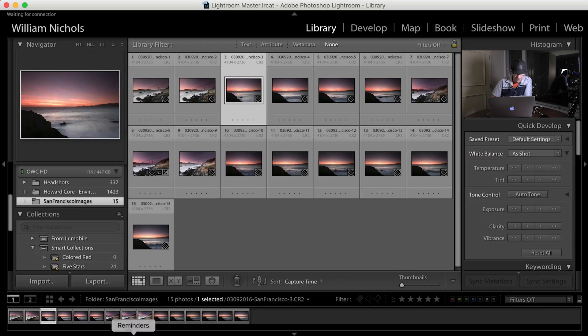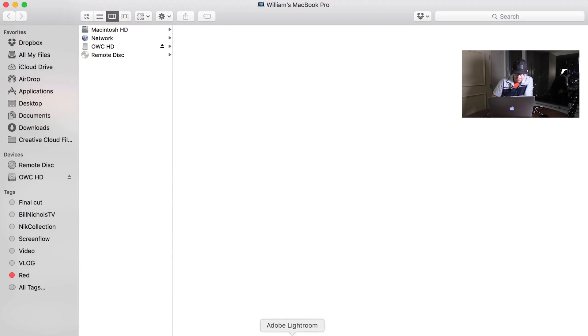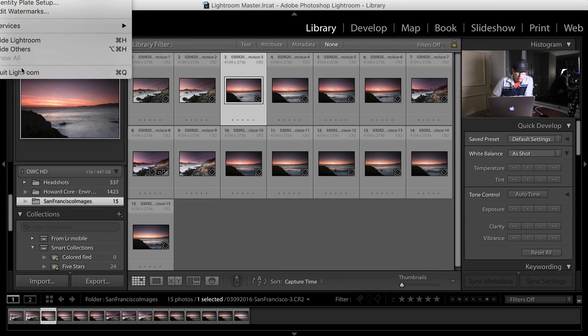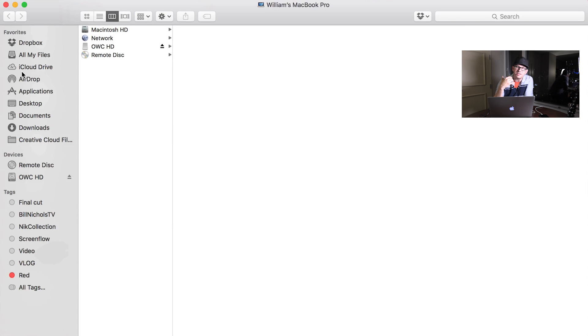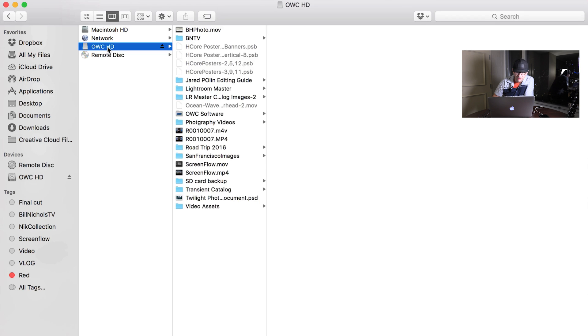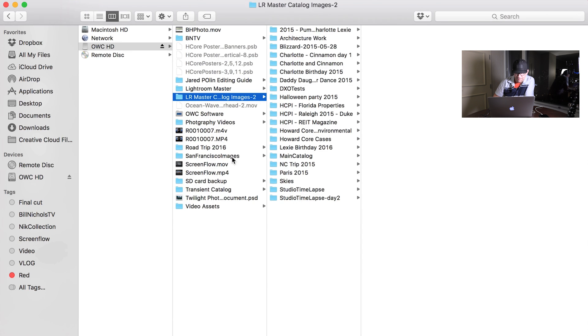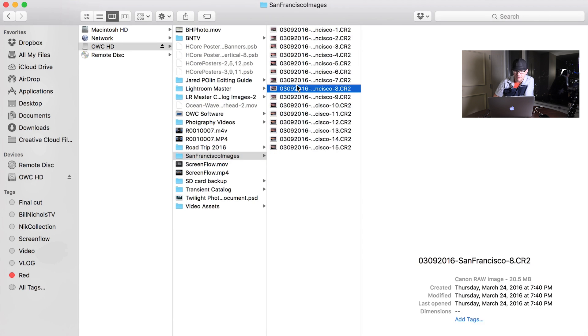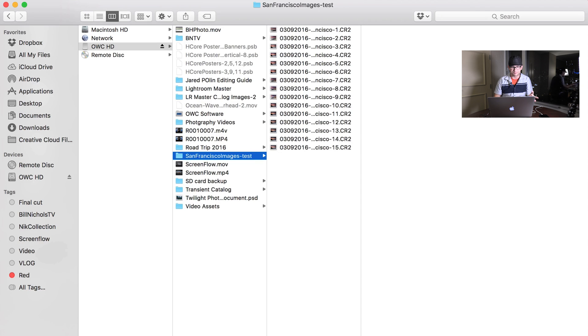I'm going to open up Finder. I'm going to go ahead and close Lightroom really quick. So what I'm going to simulate here is that I've done something with these images. I've moved them. I've copied them somewhere. They were somewhere other than Lightroom is expecting them. So let's go and find Lightroom Master Catalog images. I believe San Francisco images. These are them right here. Let's just rename this folder to San Francisco images dash test.